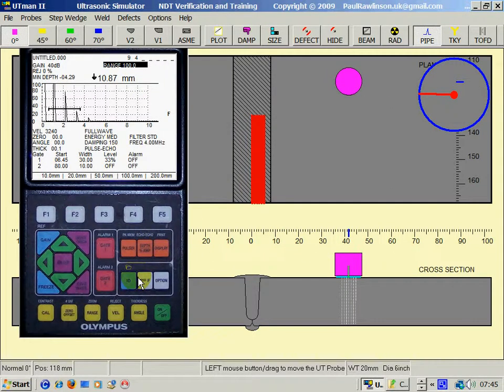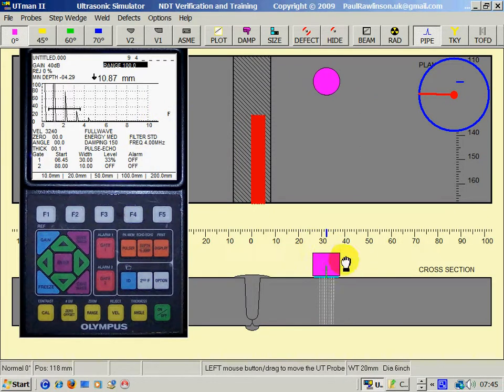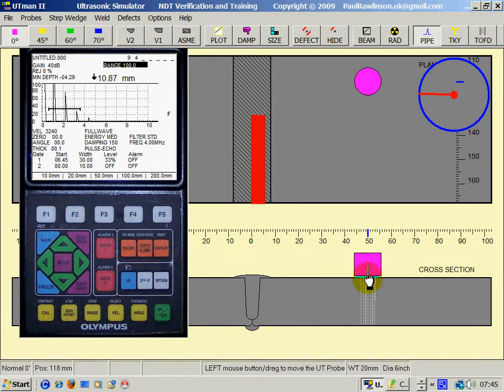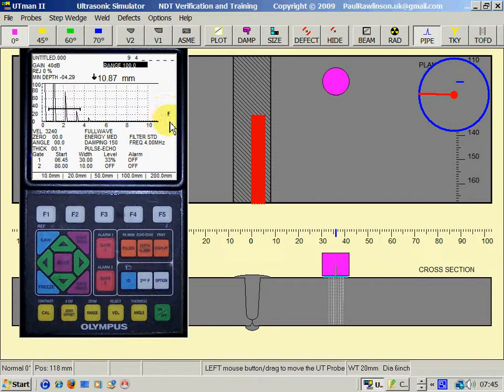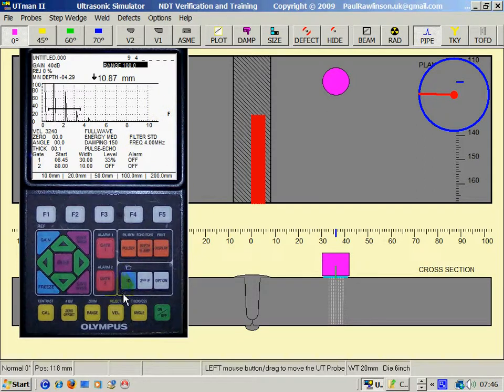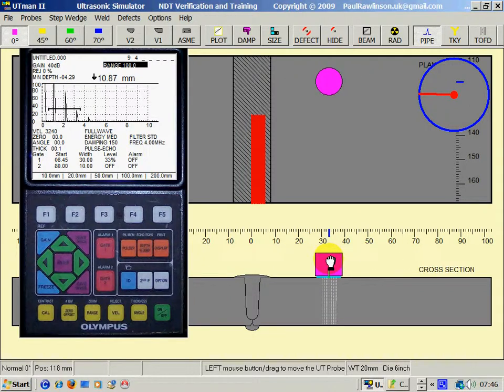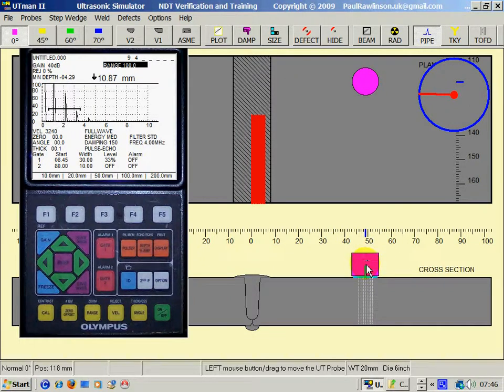So I've recalled the save setup. You'll notice there's an F here. Nothing will work. Nothing will move. Because the F means in epoch world, froze or frozen screen. You have to press the freeze key to unfreeze the screen. And now it's working again.